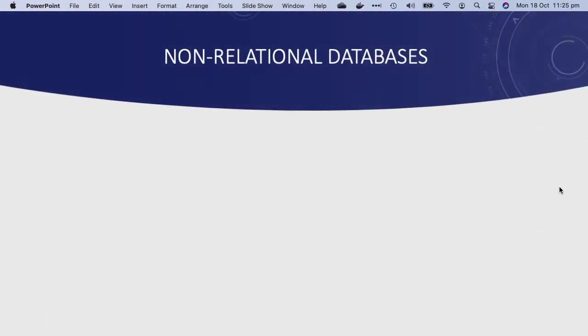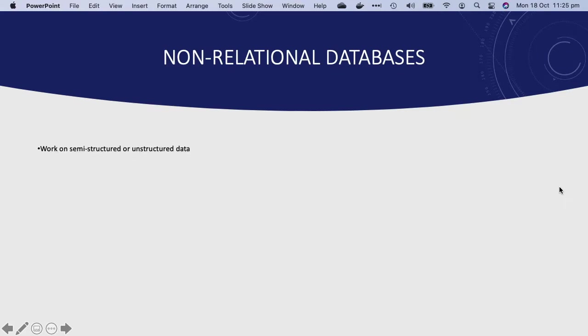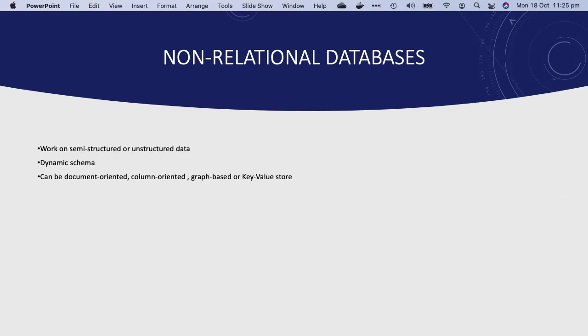Now let's talk about non-relational databases. A non-relational database is a database that works on semi-structured or unstructured data. It is also called a NoSQL database and has a dynamic schema for unstructured data storage. This data can be stored in many ways, which means it can be document-oriented, column-oriented, graph-based, or a key-value store.